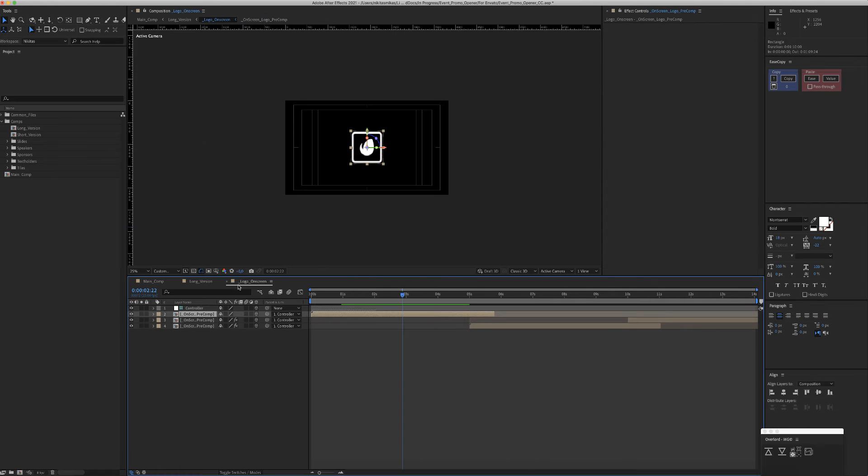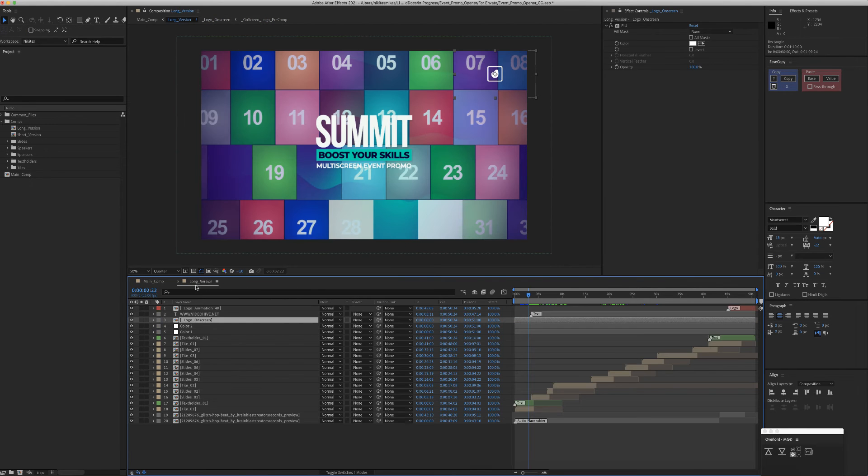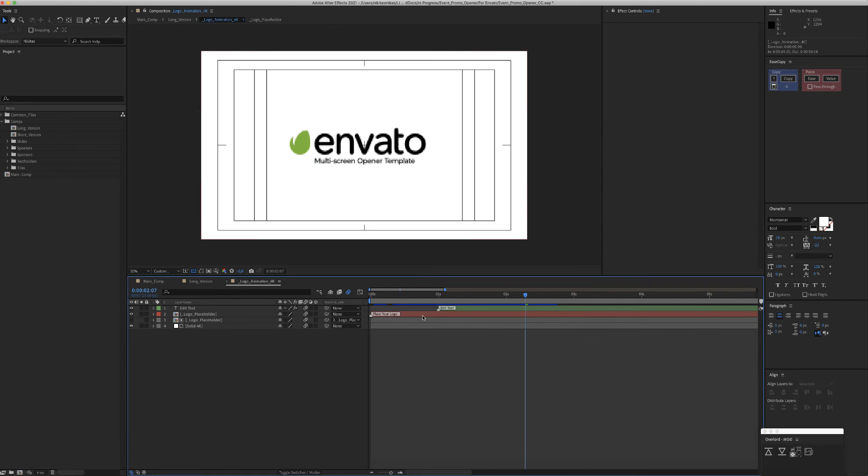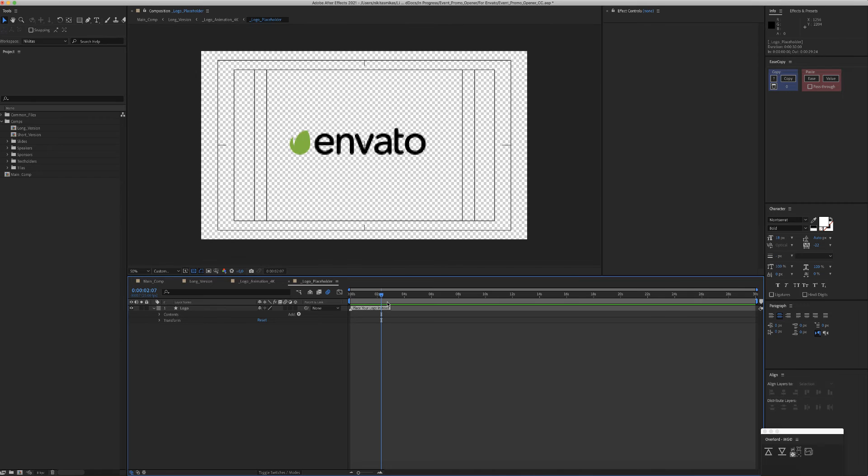And the final logo, which is this red color layer, where you double-click again and place your logo inside here.